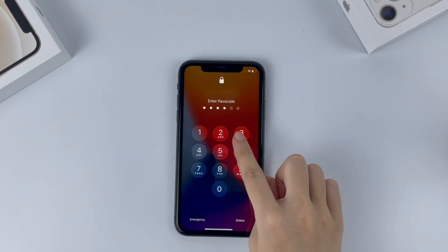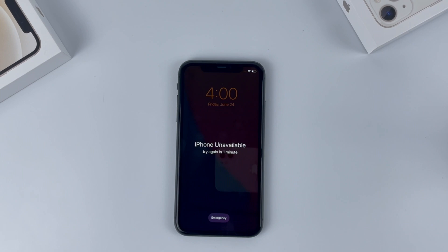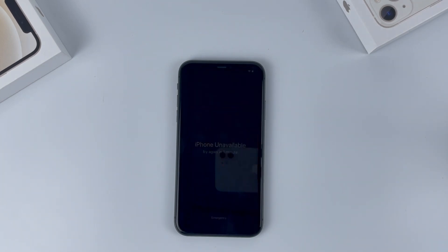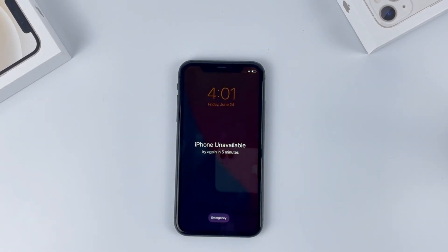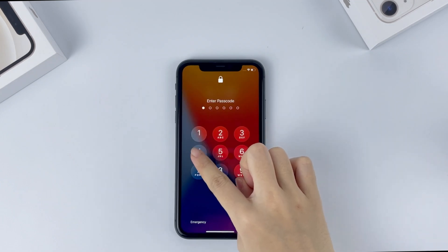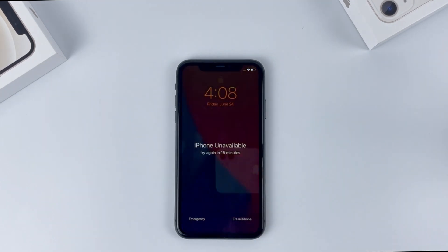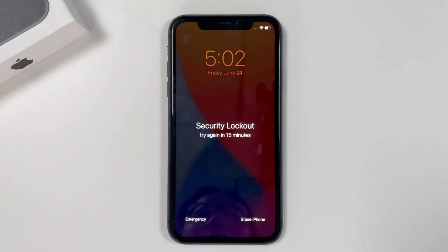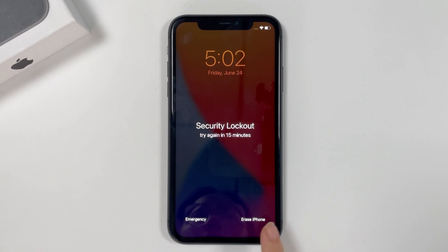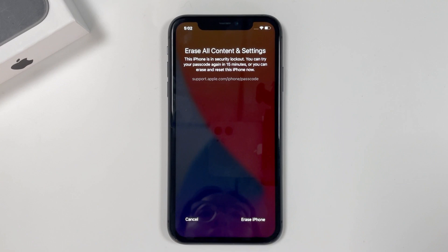From the lock screen, try entering the passcode. It will say 'iPhone unavailable, try again in minutes.' Wait a while and enter a wrong code again — you'll see a 'try again in 5 minutes' message. After the timeout, continue trying to enter your passcode and you should see the security lockout screen appear. You should now get an 'Erase iPhone' option in the bottom corner of the screen. You can tap 'Erase iPhone' to reset your device instantly, or just wait a few more minutes for your next passcode guess.